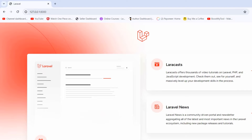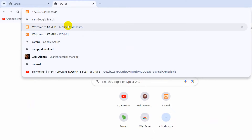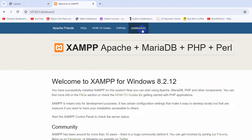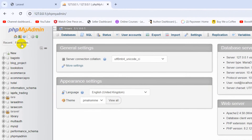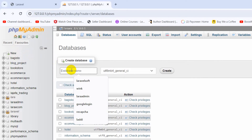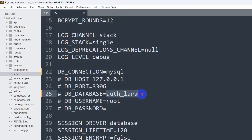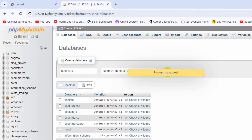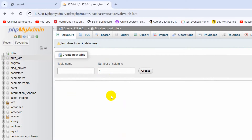After that, we're going to open phpMyAdmin in the browser. I'll go to localhost/xampp, then click on phpMyAdmin. After coming here, I'll click on the New option. Then here, we're going to give our database the name auth_lara — the same name we set in the .env file. Here you can see auth_lara. I'll click on Create. There you can see a database is created — you can see auth_lara — but there are no tables yet.